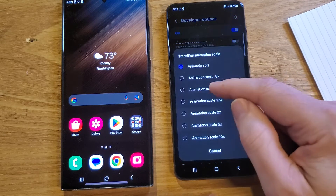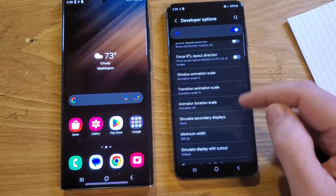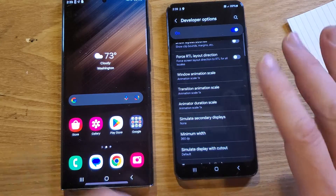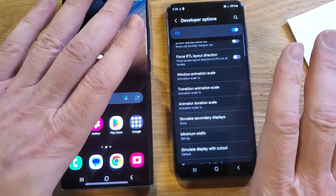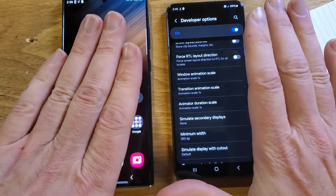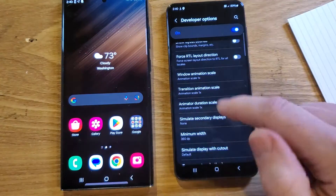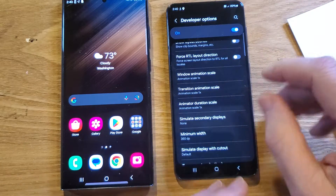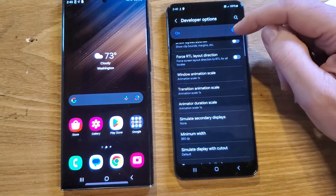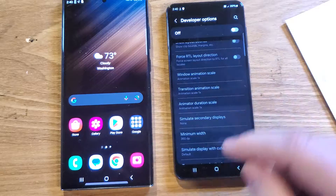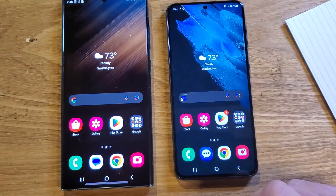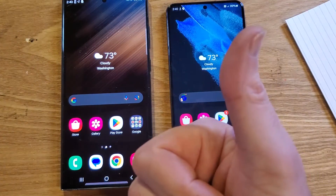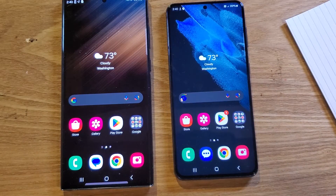Window Animation Scale, Transition Animation Scale, and Animator Duration Scale — set them back to 1x and you are done. And if you want to be super safe and not accidentally get back in here and touch something that makes your phone work wonky, just turn Developer Options off. Click Home and that is it. If this has helped you, please like, please subscribe. Thank you for watching.